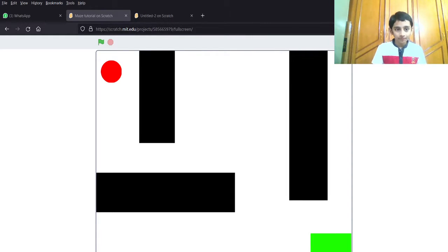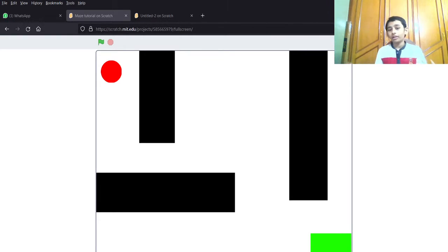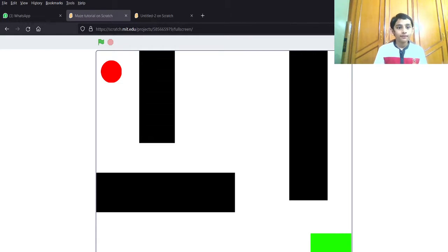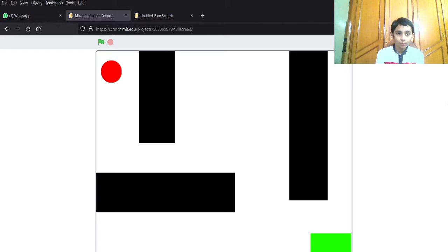Hello guys, welcome back to my channel PTK. Today I'm going to show you how to make a maze in Scratch. It's going to be like episodes, just adding more things to a project. If you don't have Scratch, go to the offline or online version — the links are given in the description below. So let's get started. You can see this is a small maze.